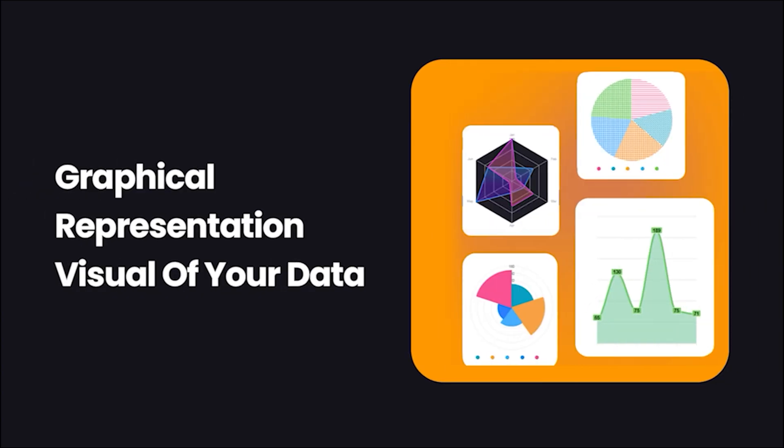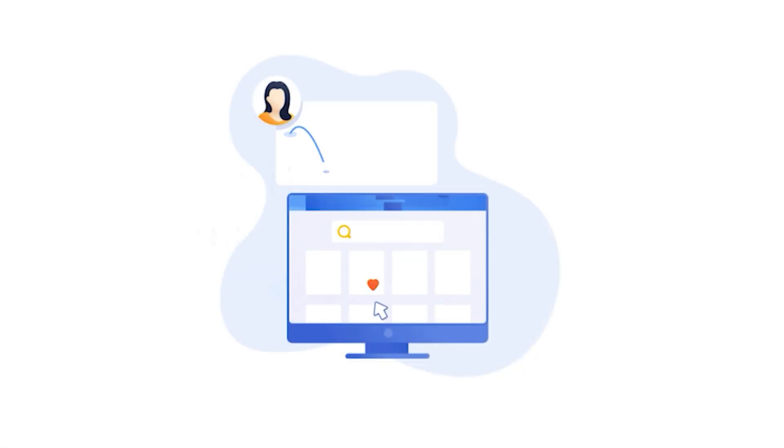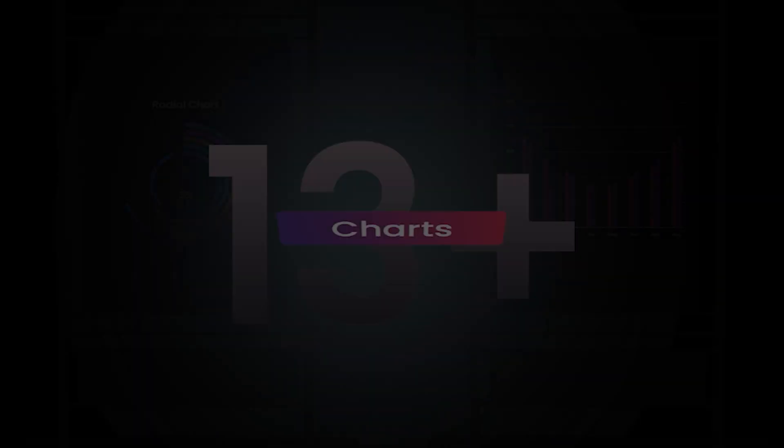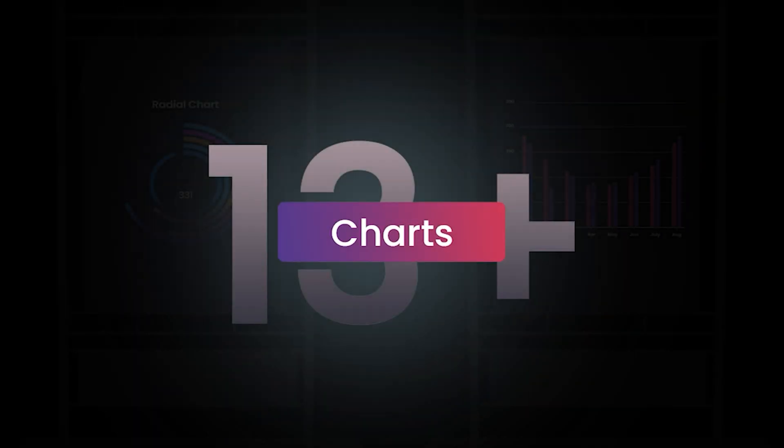It gives you graphical representation and visual of your data so you and your clients can keep tabs and understand progress better. Graphena comes with more than 13 unique chart styles.